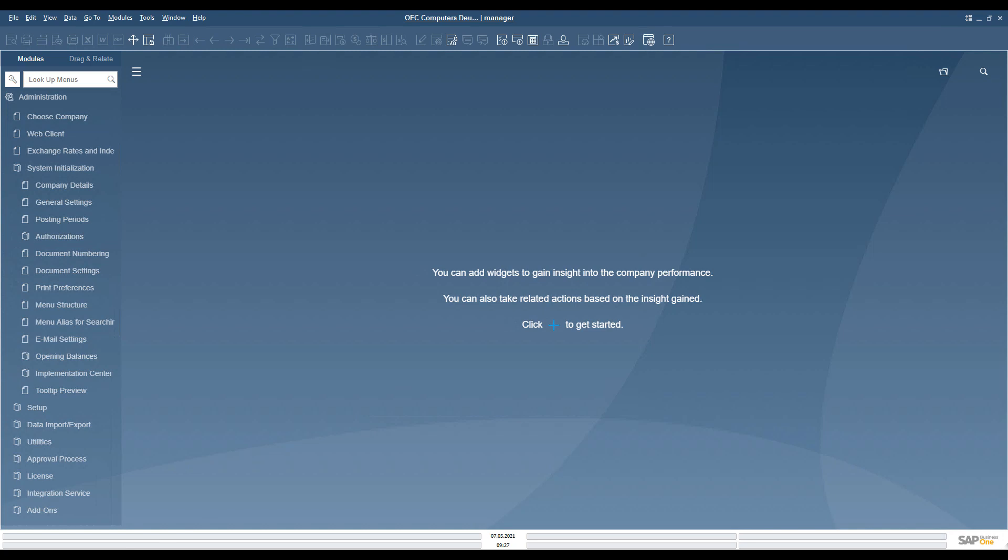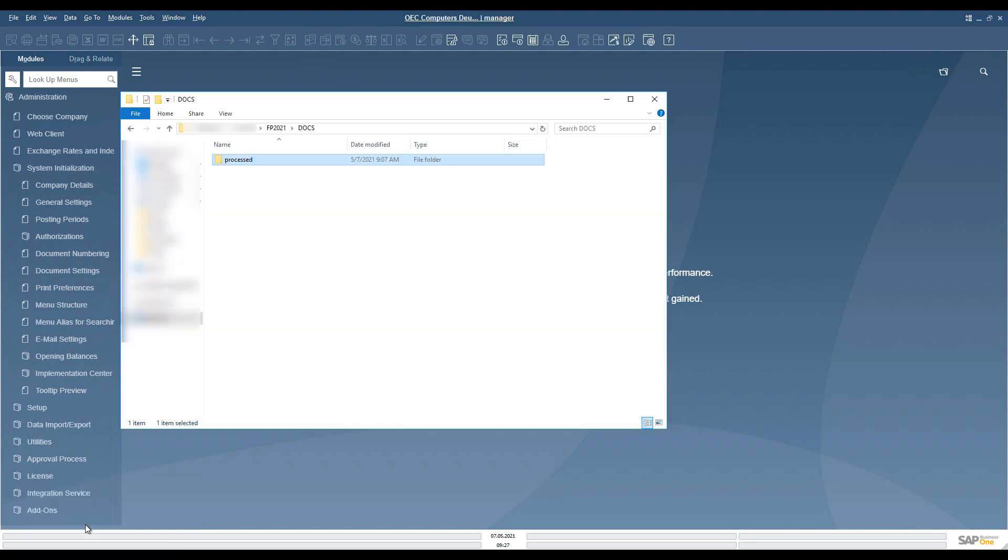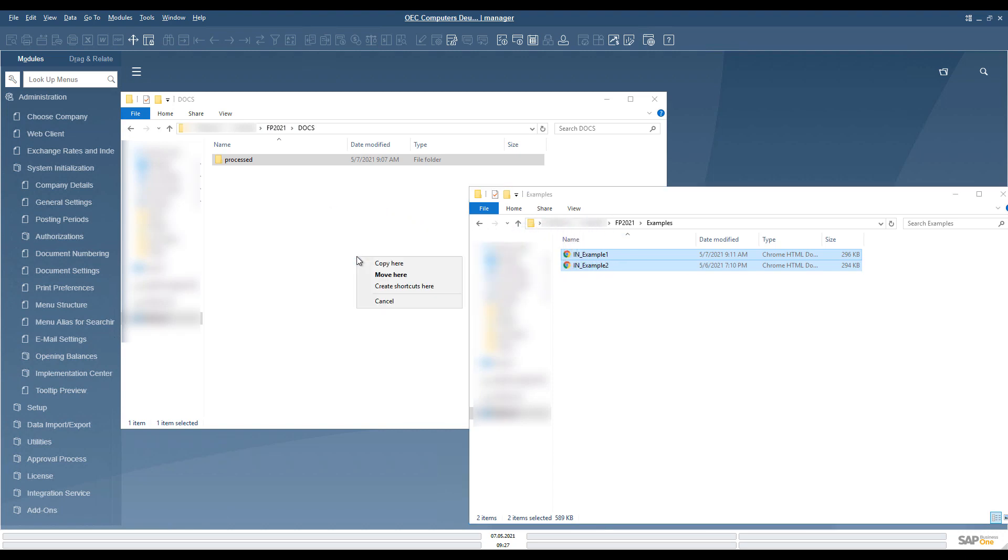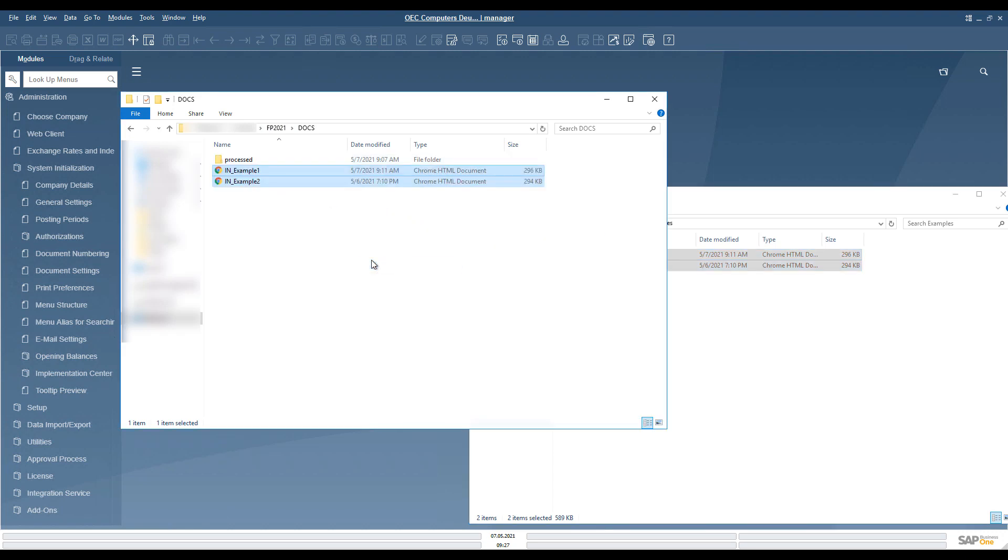Electronic Document Service monitors the folder for new files to process. In this example, we copy two files into the monitored folder to see the whole process in detail.